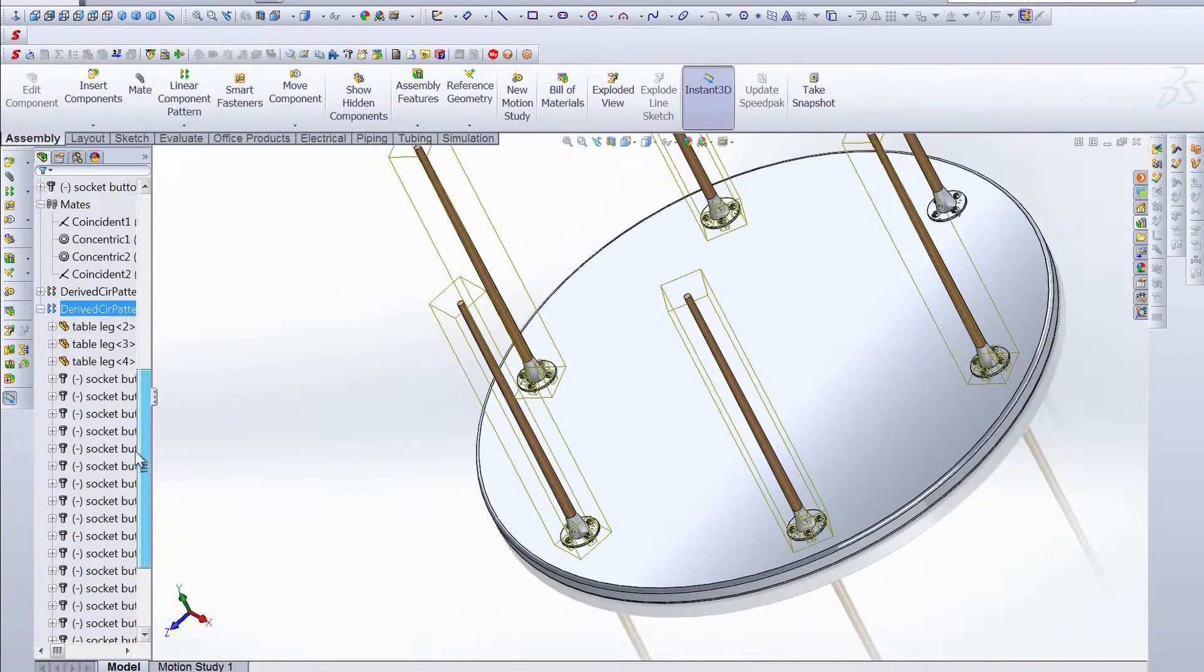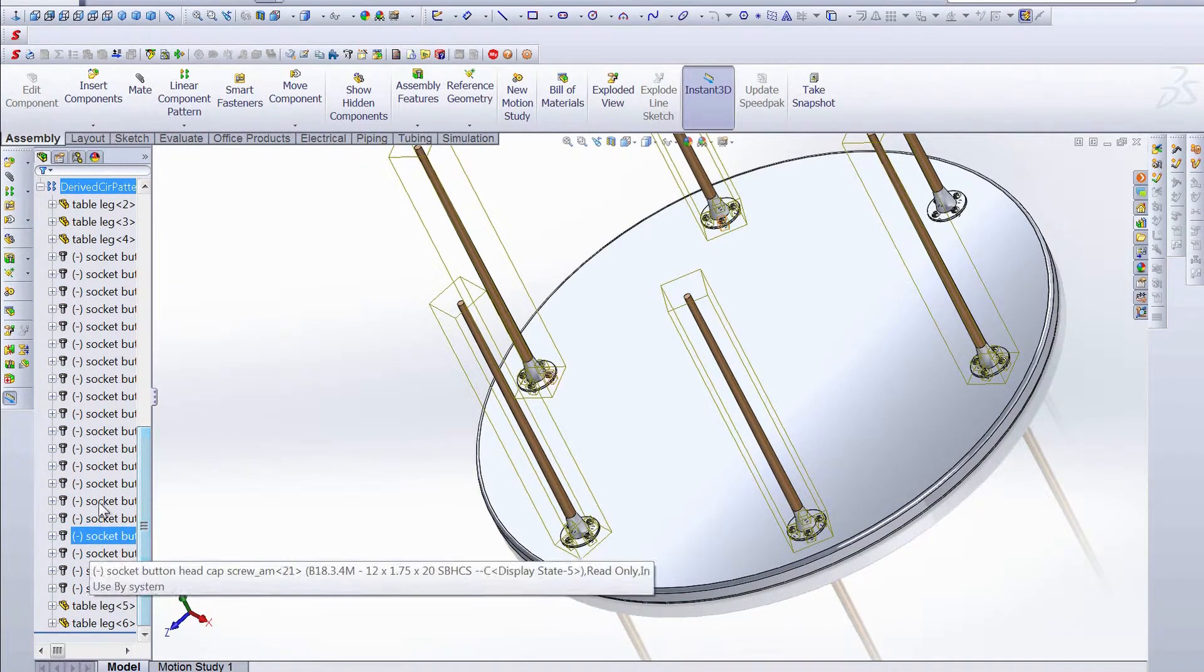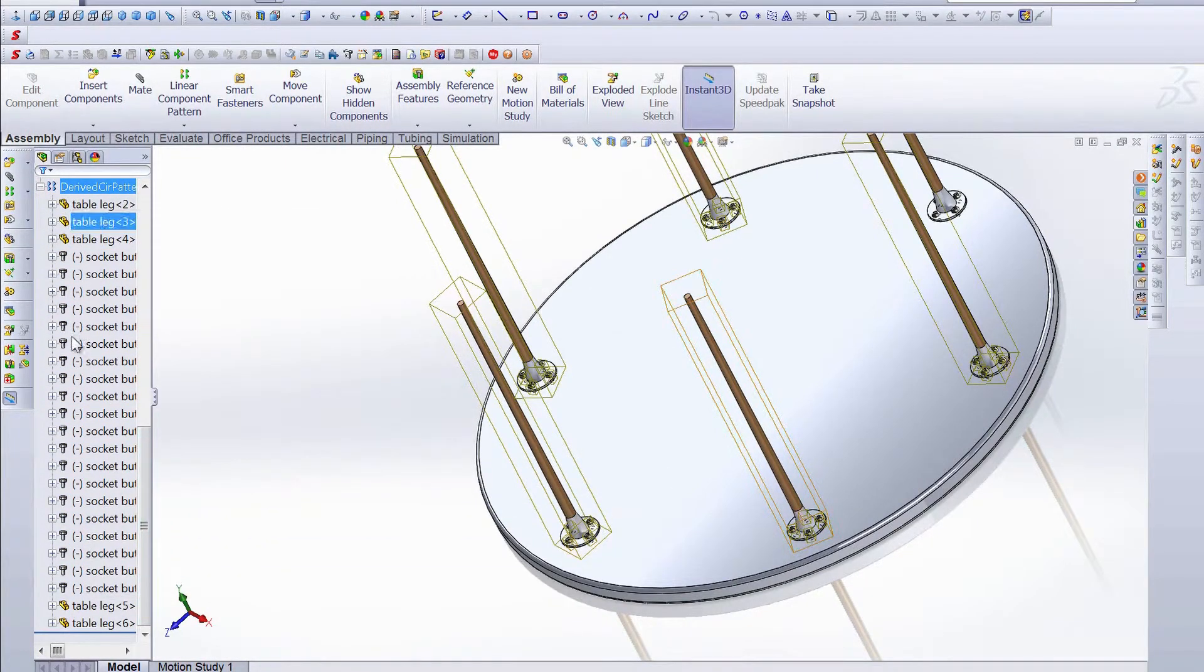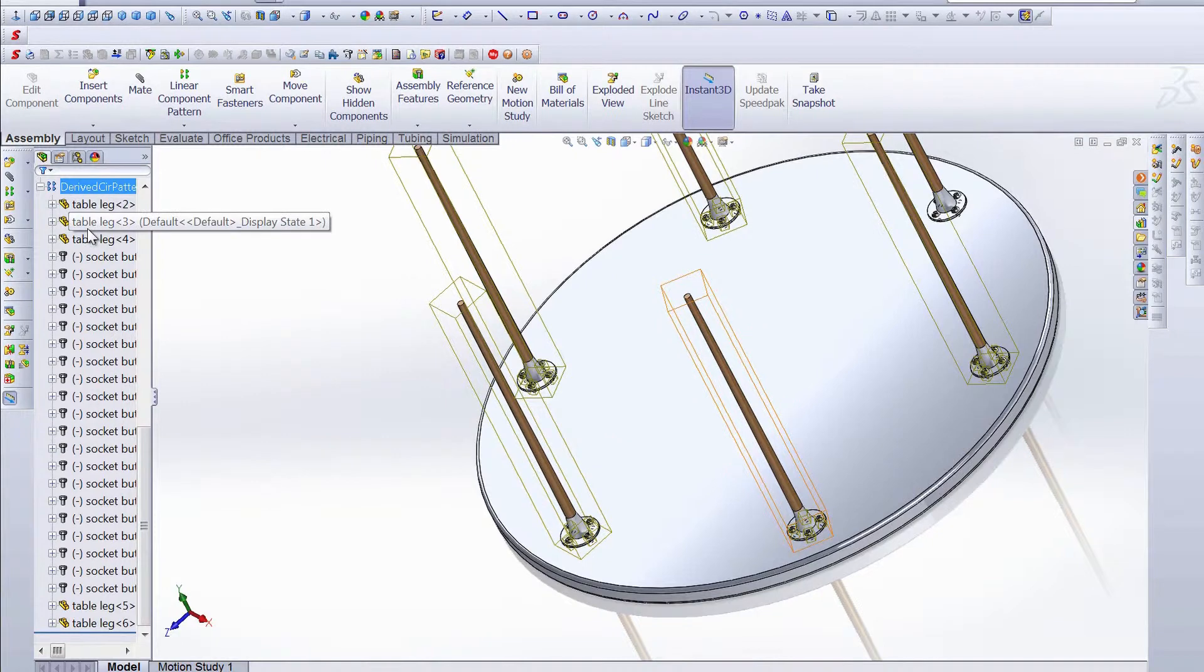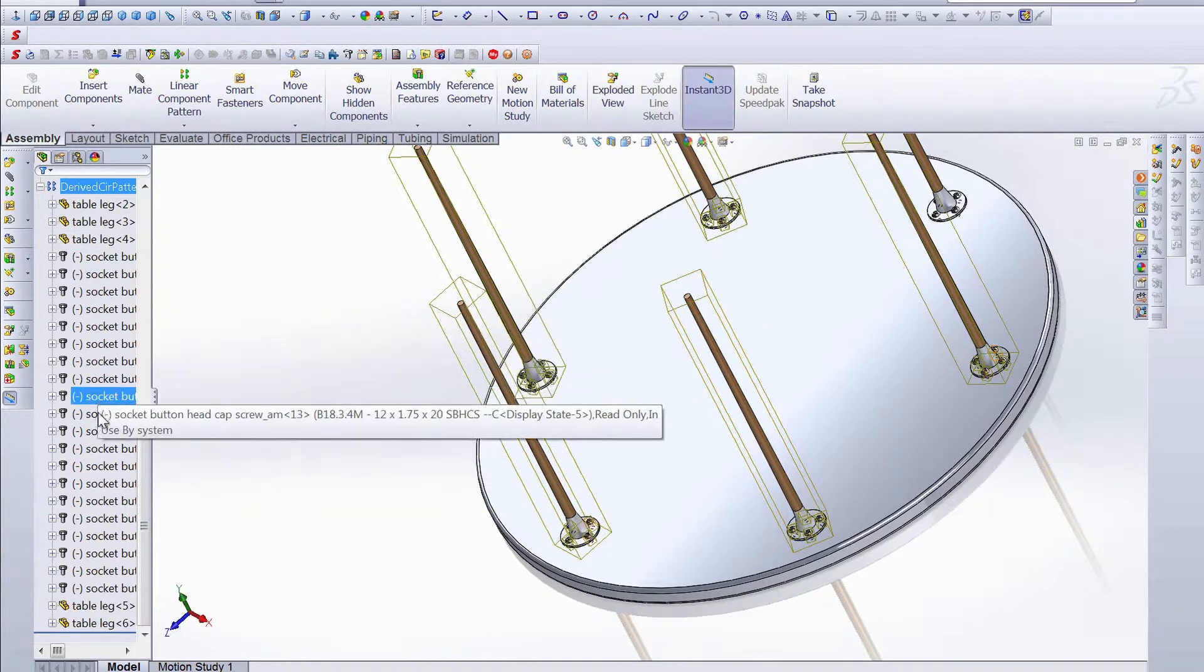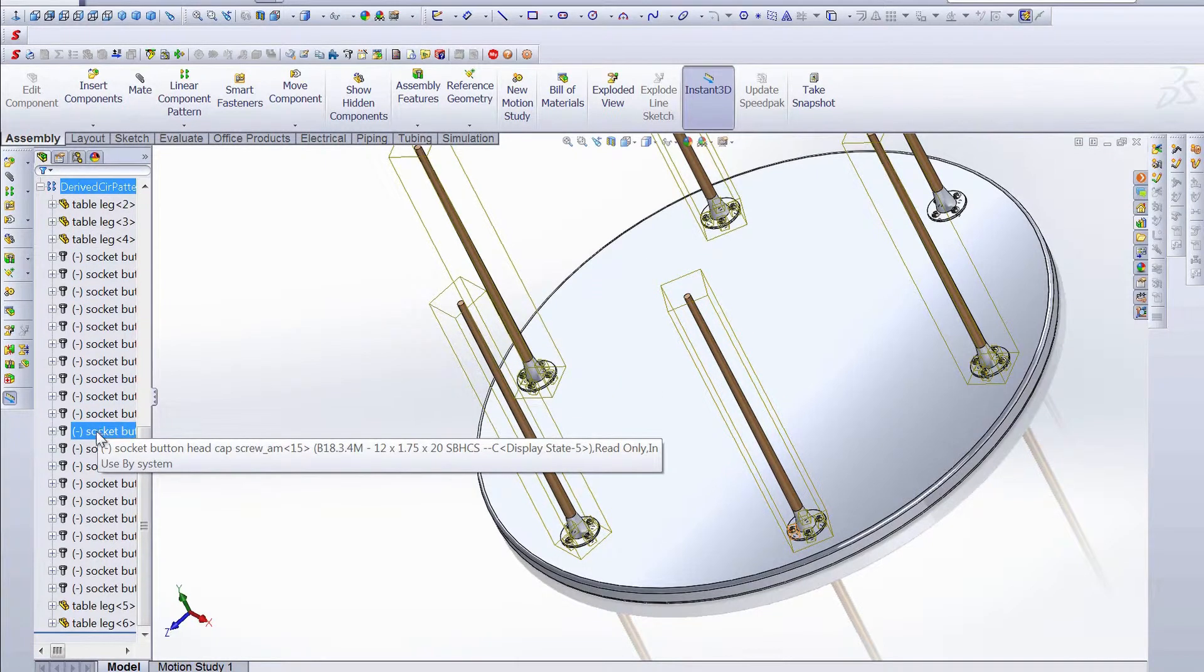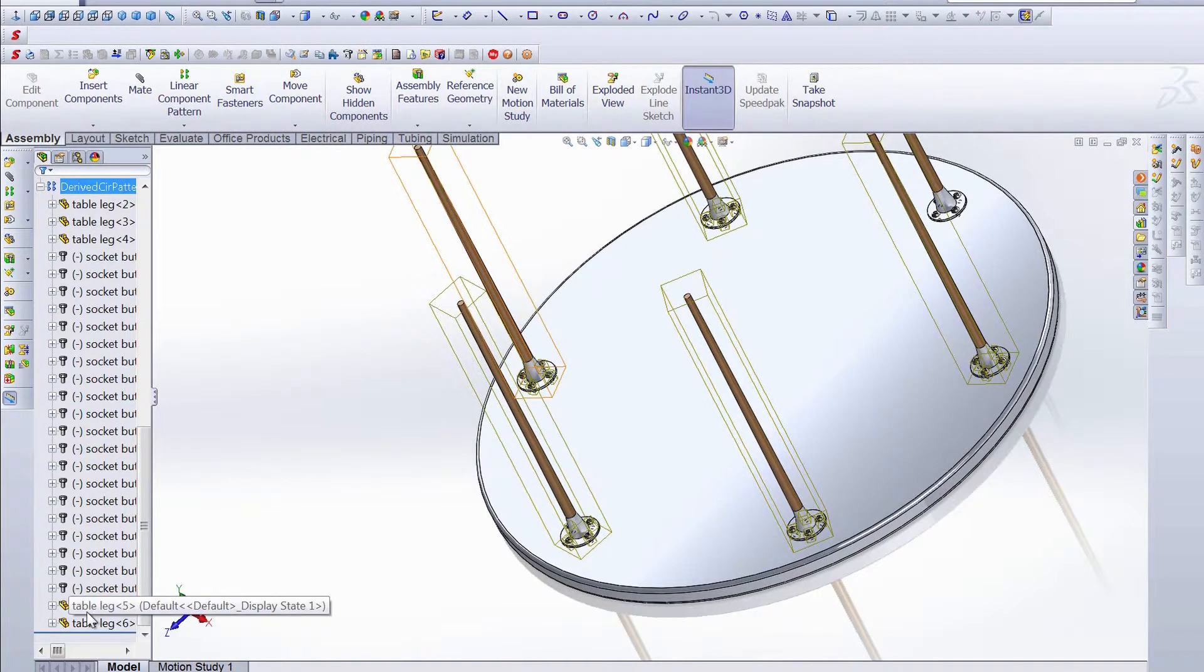The number of components also updates automatically. Now we have 20 copies of the socket button headcap and five copies of the table leg for a total of six and 24.